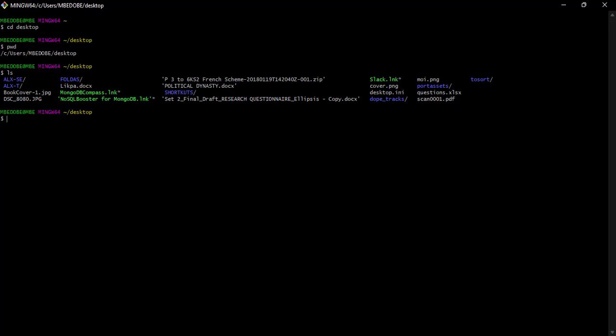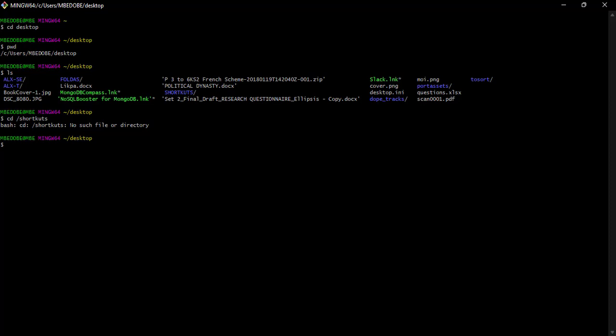All right, now there are different ways of changing the working directory. So for instance, if I want to move from my desktop to a particular folder, I can just type using the absolute path name if I know the path name. So I can just do cd /shortcuts - that is the one we have here. And then I hit enter. Now cd shortcuts - no such file or directory. Why is that?